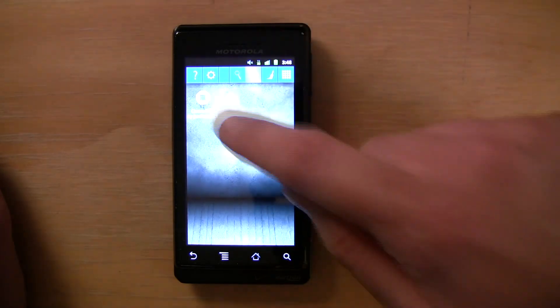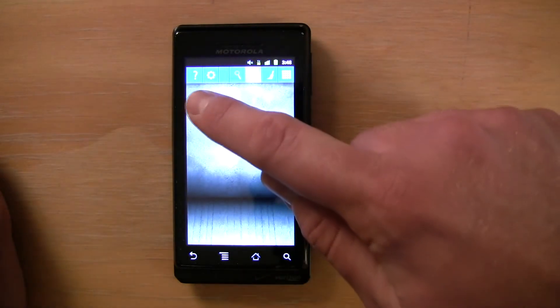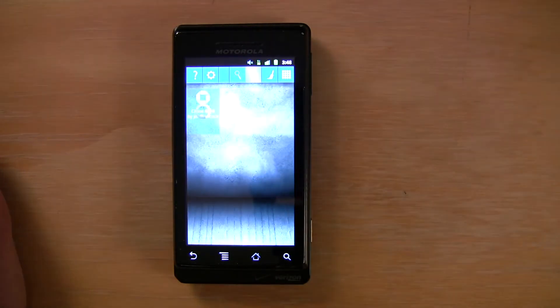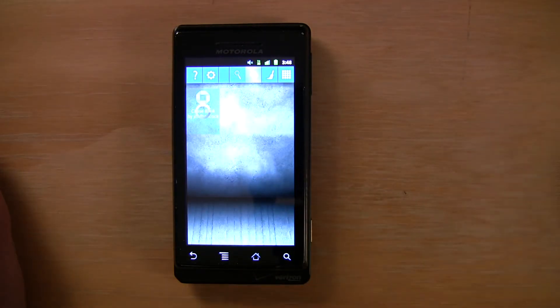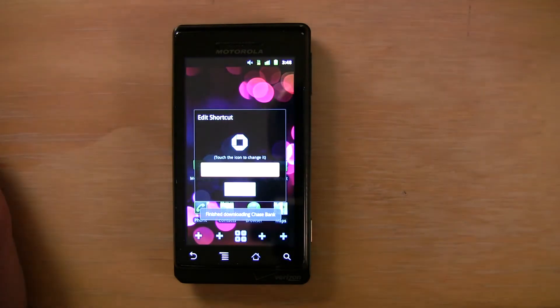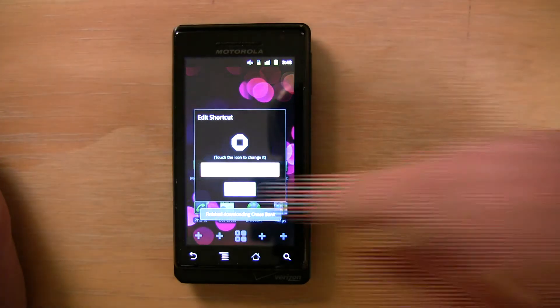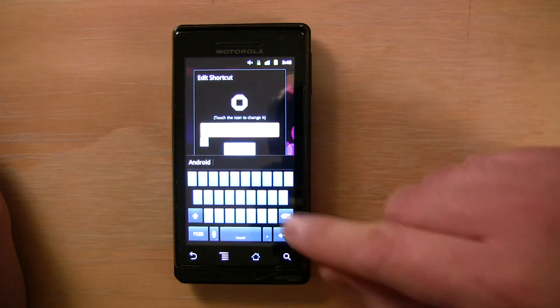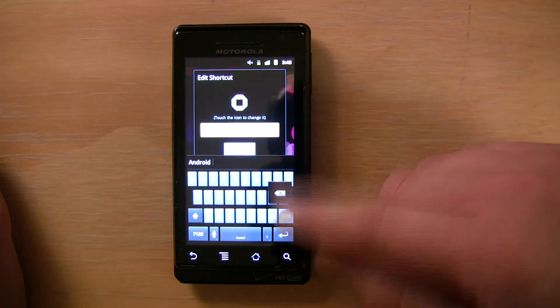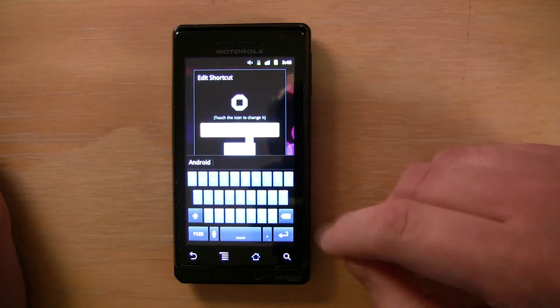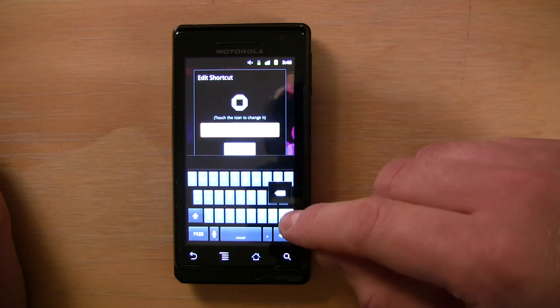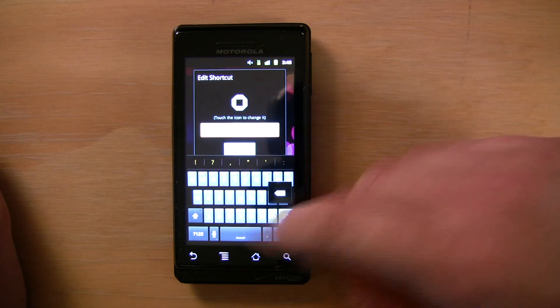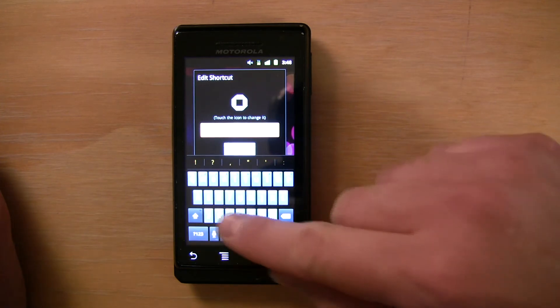And it looks like there's only one Chase icon, so I'm going to click it, download it, and it will be applied. And then I'm going to change the title of this to Chase.